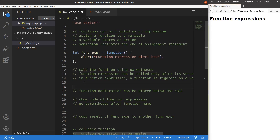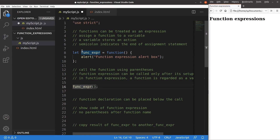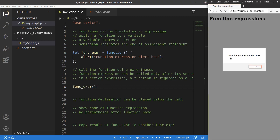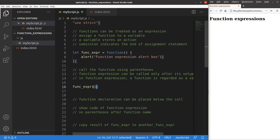Let me call the function expression. I just use a pair of parentheses after saving the function expression variable. After reloading the page, you can see the alert box appears according to the function expression definition. We have to remember that a function expression can only be called after it is set up — the definition must come before the call.